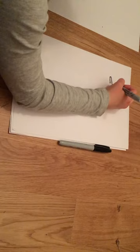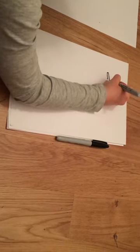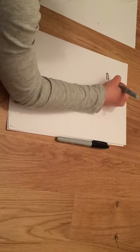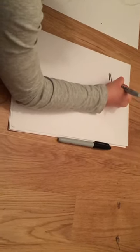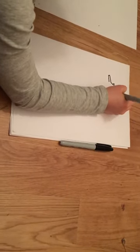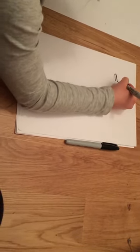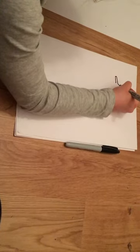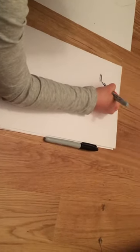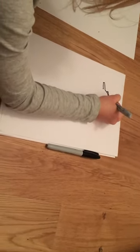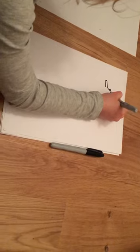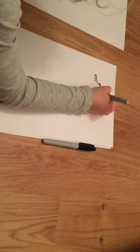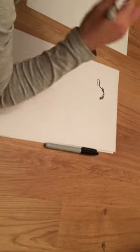And then we get the mane. Start about there and take it over like this. Join it to the back of the head and do nice spaced out lines to make it look detailed, because seahorses have things like this.